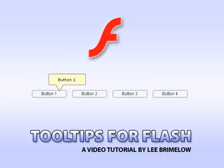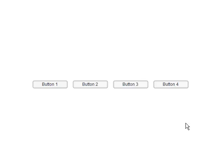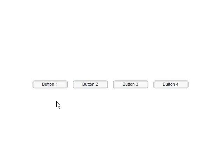In this tutorial, I'm going to be showing you how you can create tooltips for your buttons or your movie clips. This is what our movie is going to look like in the end. I just have four simple component buttons here, and when I roll onto one of the buttons, there's a delay before the tooltip pops up, which is very common in operating systems and other applications.